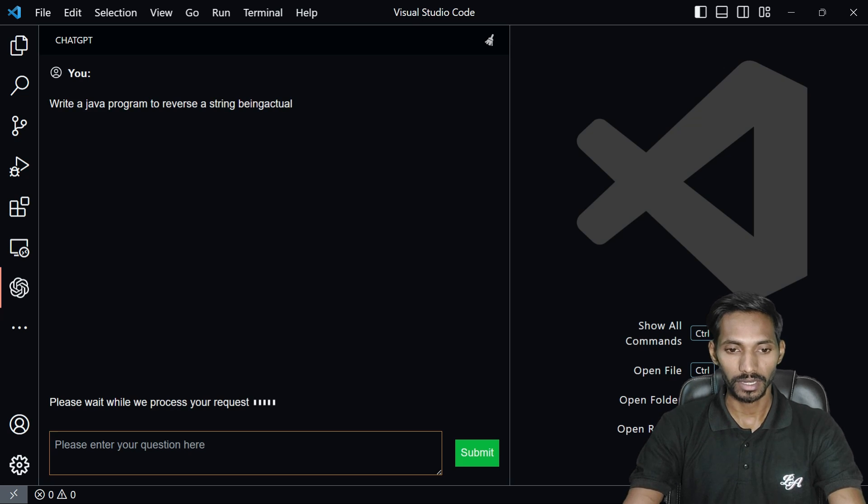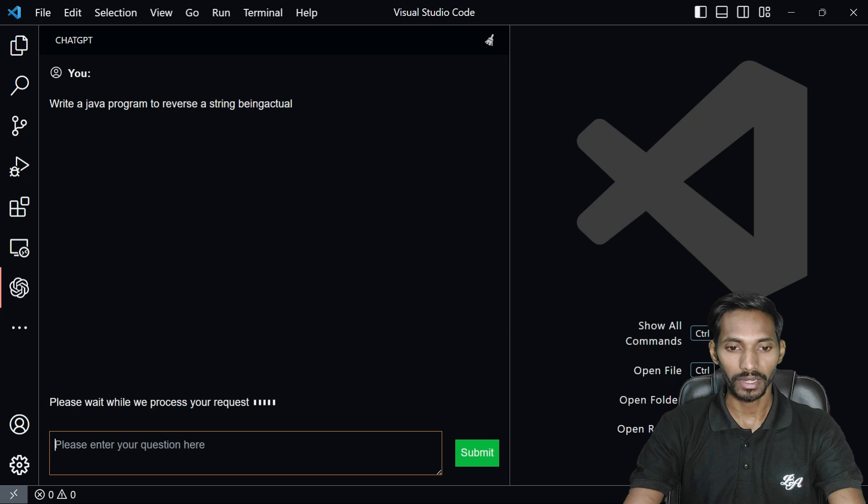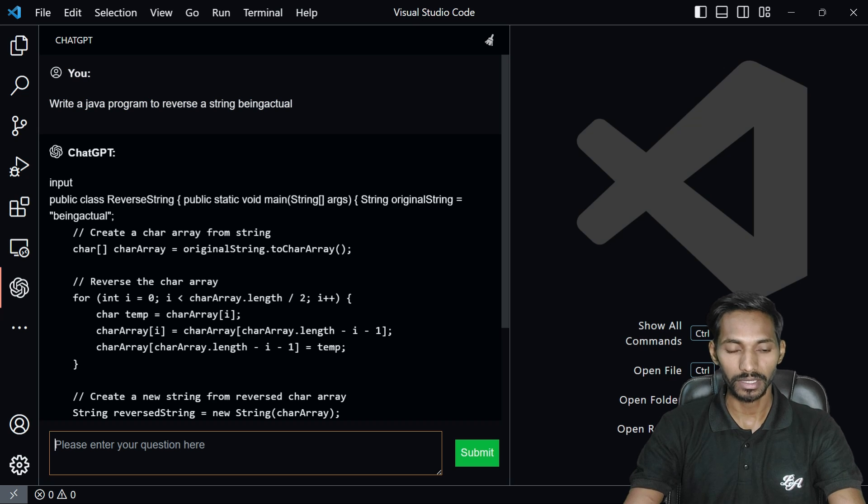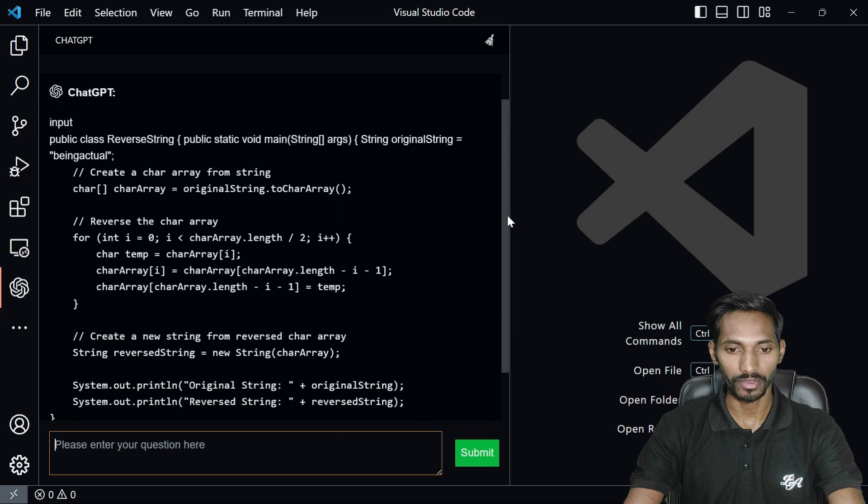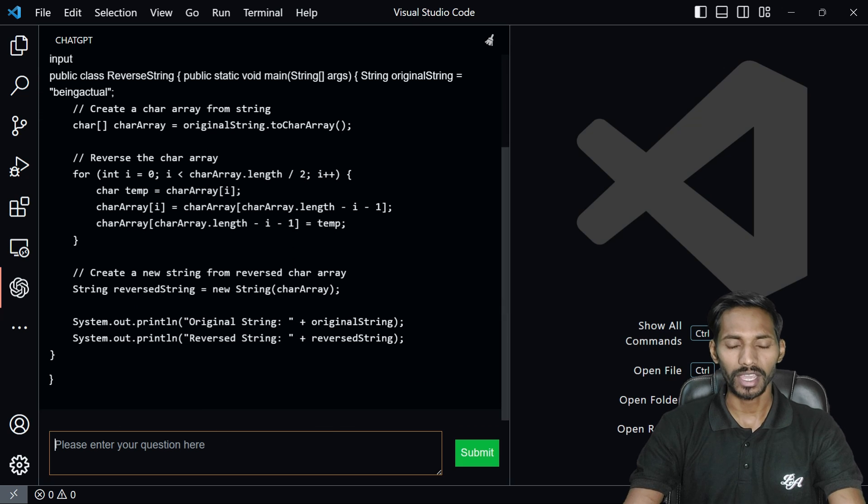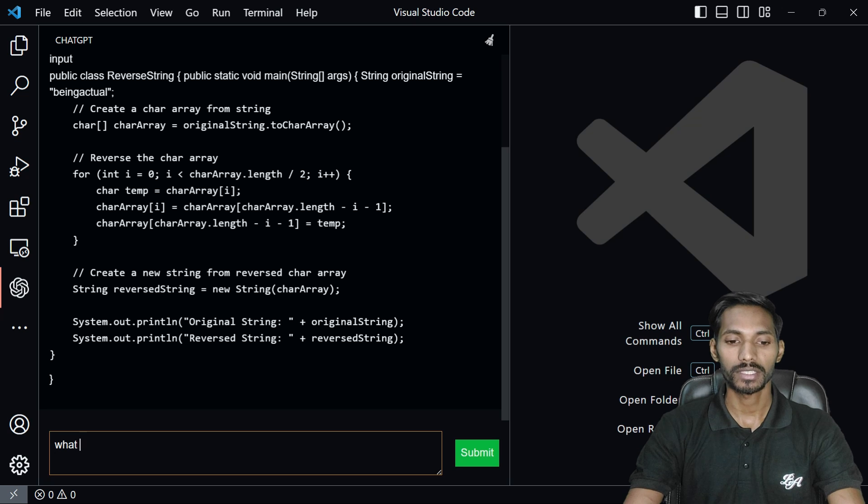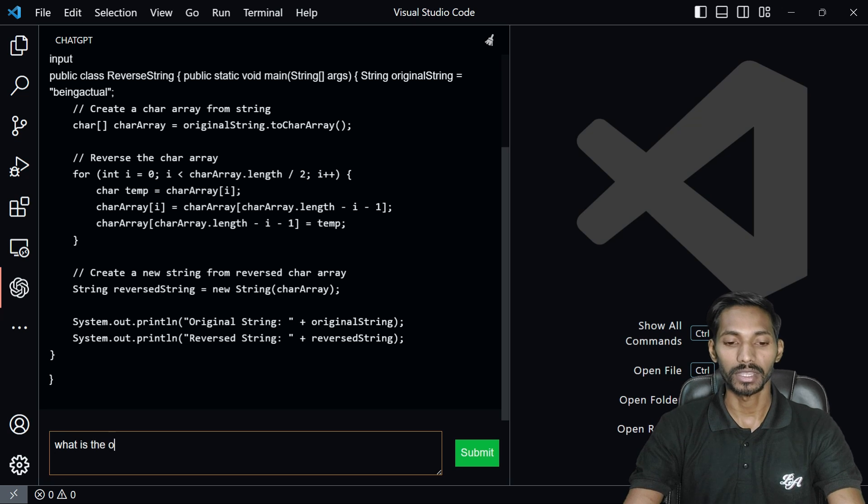You can see the final result. It has given me the complete code of being actual, how you can reverse a string. This is not 100% accurate but somehow it will help you to get the output.